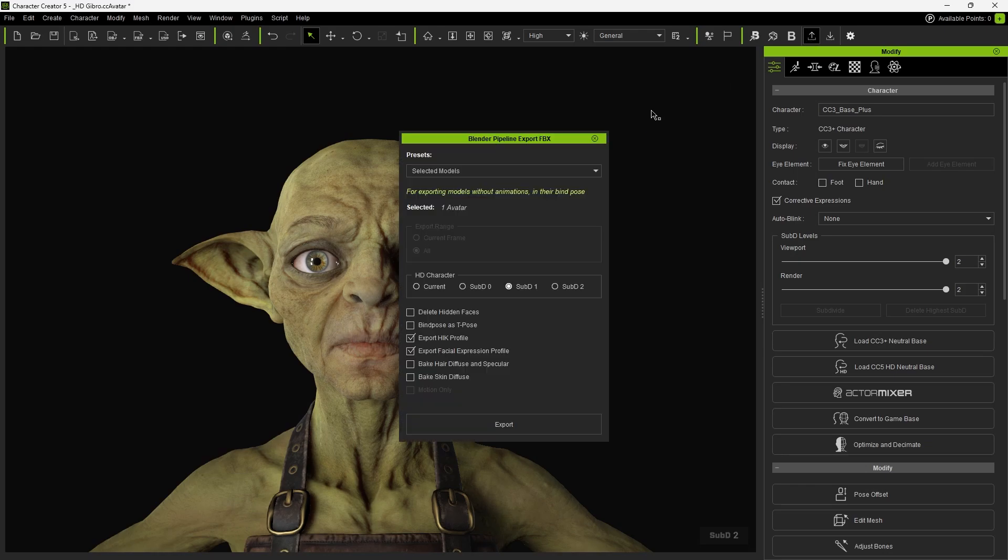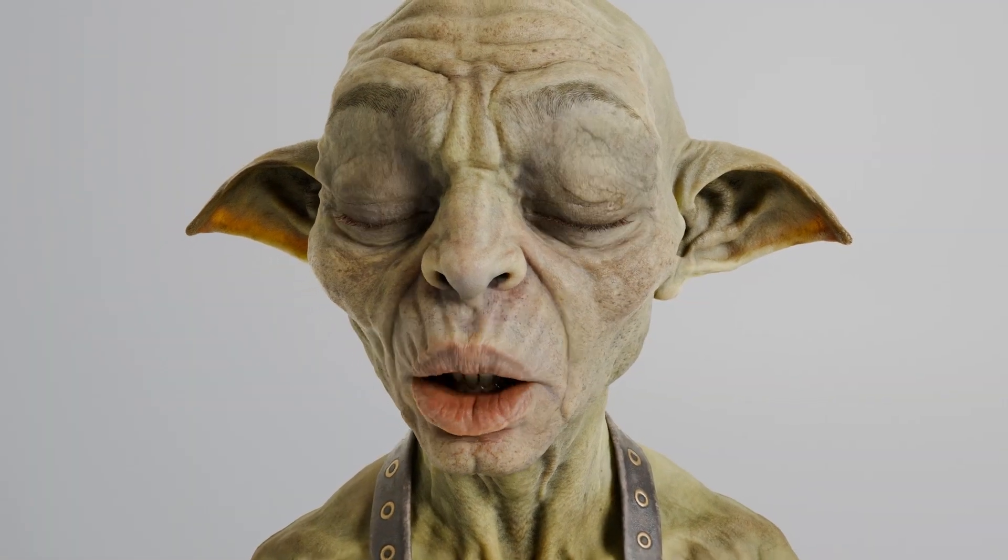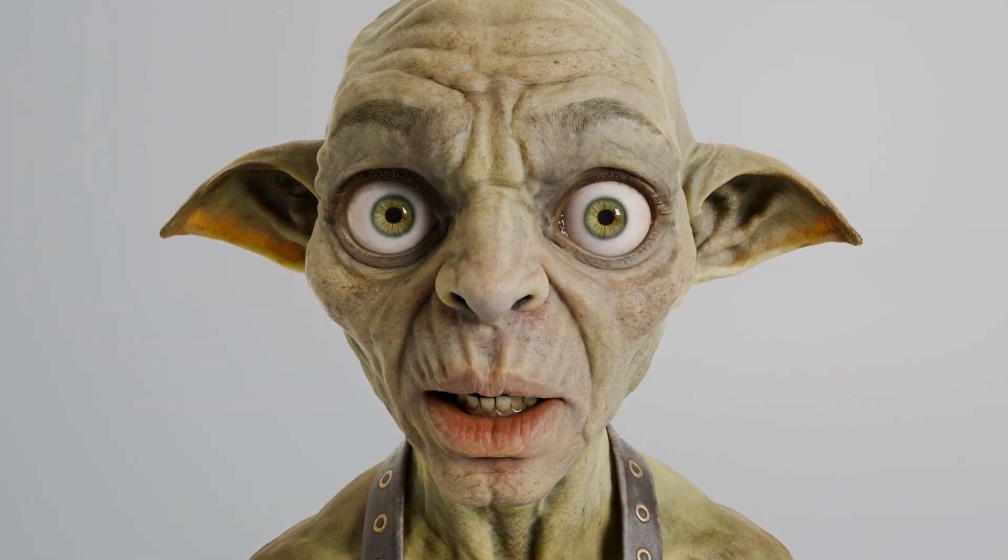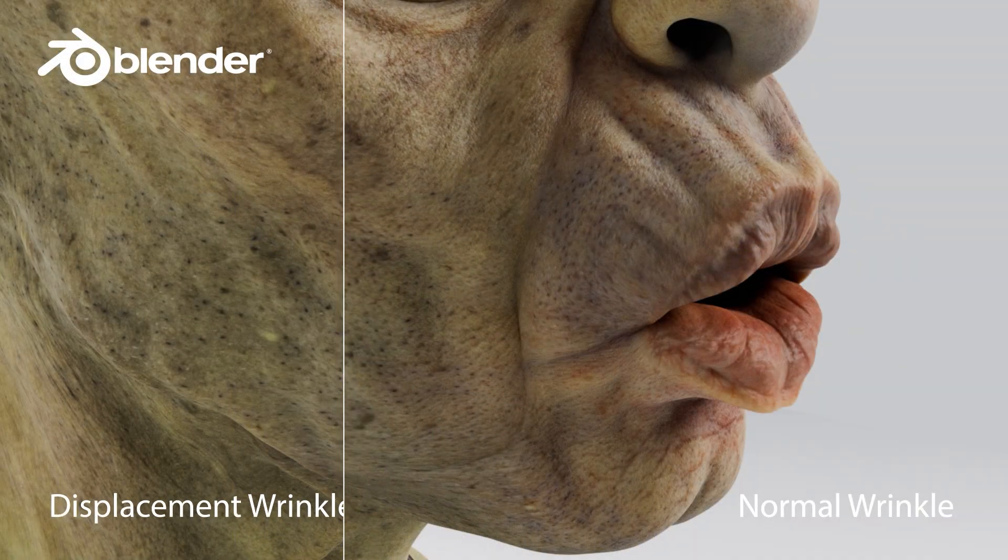Hi everyone! In this tutorial, we'll walk through the Blender integration upgrade process and show how it can be used to transfer the new shader mapping for CC5 characters.